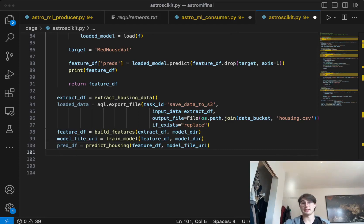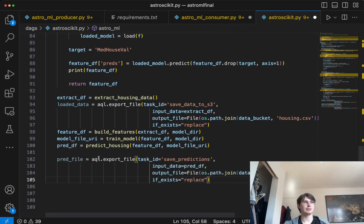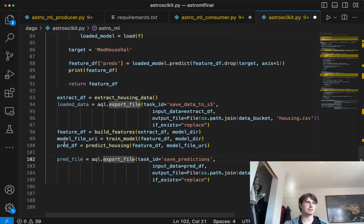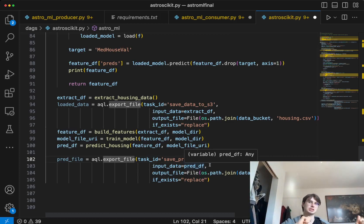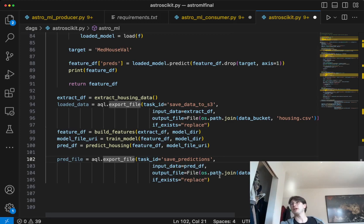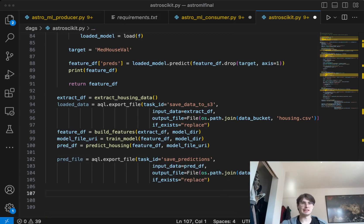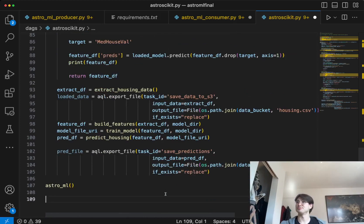The final step is actually saving the predictions using pred file dot aql dot export file. This is another Astro SDK decorator that basically says: choose an input, choose an output, and we'll take care of the rest. So you don't need to worry about whether it's S3 to Snowflake or local to S3 — you just use the export file operator. Here we're taking that prediction dataframe and saving it to the local S3 file system. And then once that's all done, you just create one line of code — Astro ML at the bottom — and boom, you've got a fully functioning Airflow machine learning DAG.